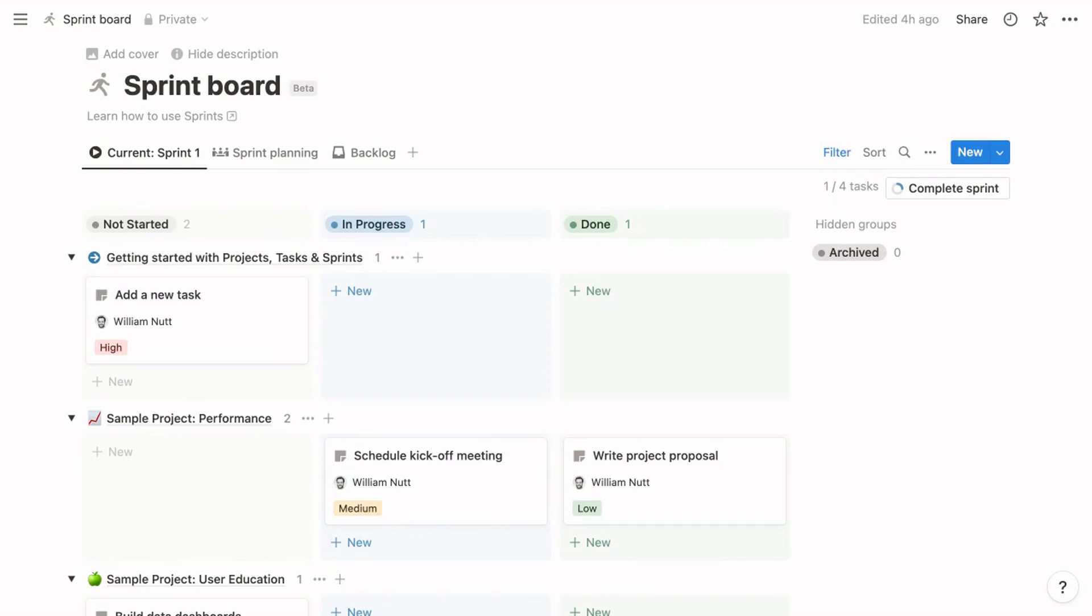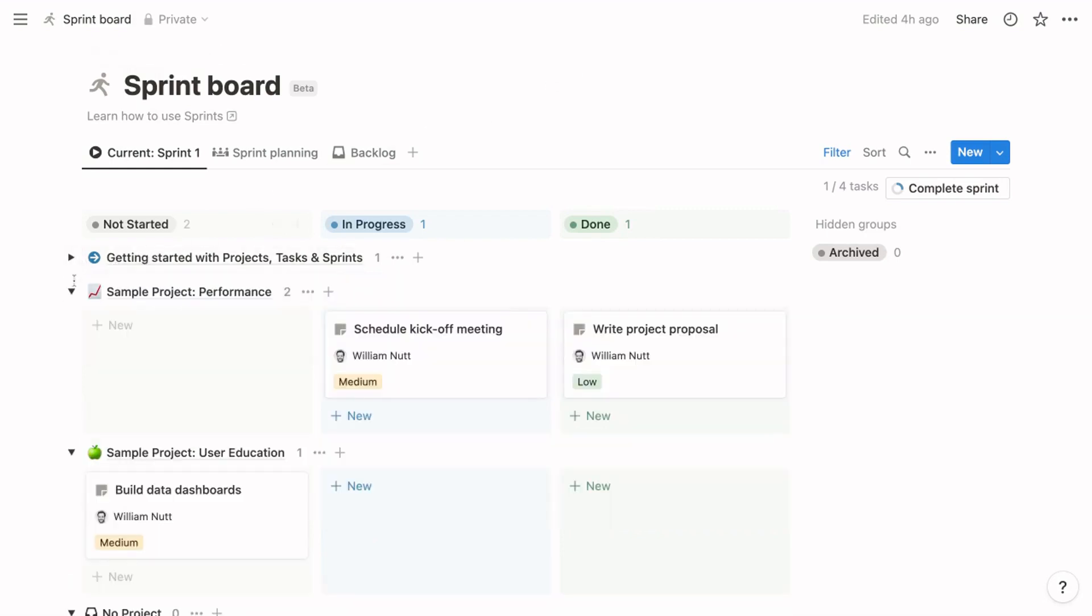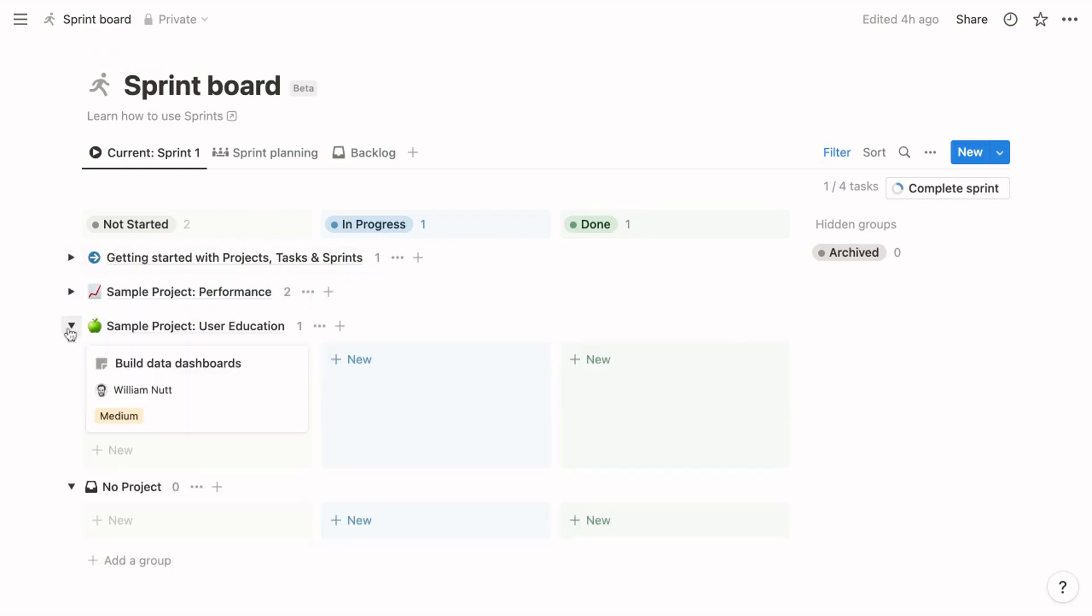The first view is really the one that's most notable. It displays tasks for the current sprint, and the name of the view dynamically includes the name of that current sprint. It's a board layout and groups tasks by status—those are the columns. Then it subgroups them by projects—those are the toggles.